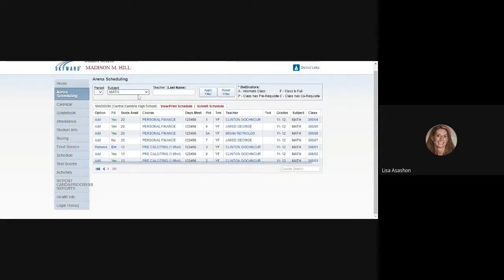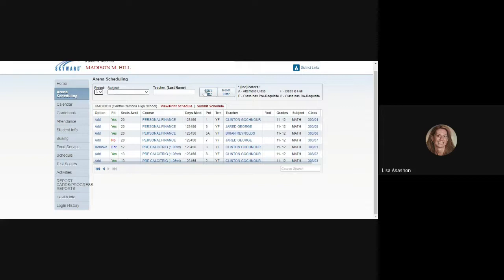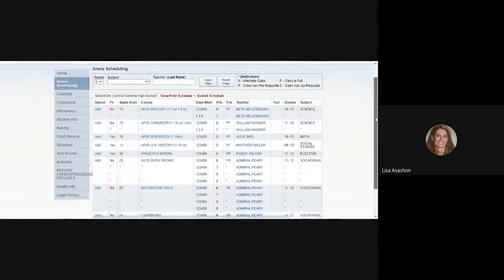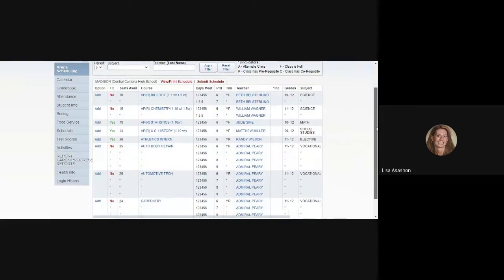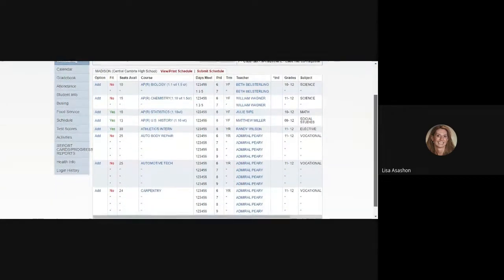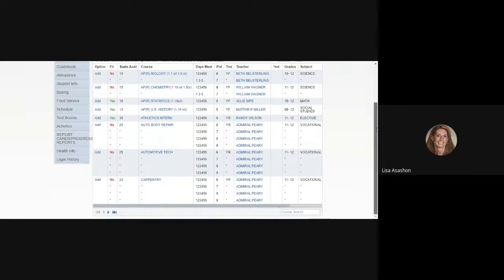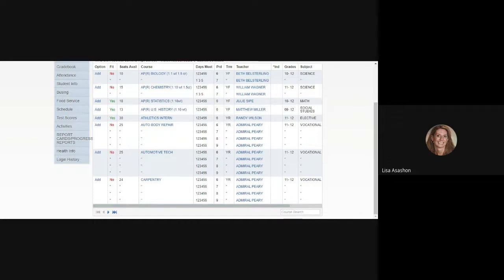Go back up to the top and instead of searching by subject, let's search by a class period. Let's search for 6th period and see what's available for this student to take. Click on the period and Apply Filter and you'll see all of the options that are available for this student to take during 6th period. You'll also see some of the Fit column now say No. Those would not fit in the student schedule. Also see the arrows are highlighted at the bottom to indicate there are more choices on additional pages. Add the Athletic Internship to this student's 6th period in their schedule.